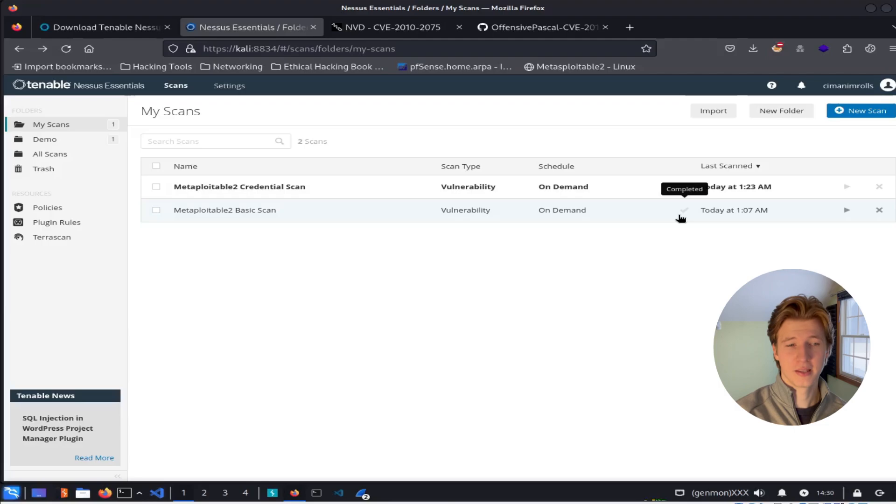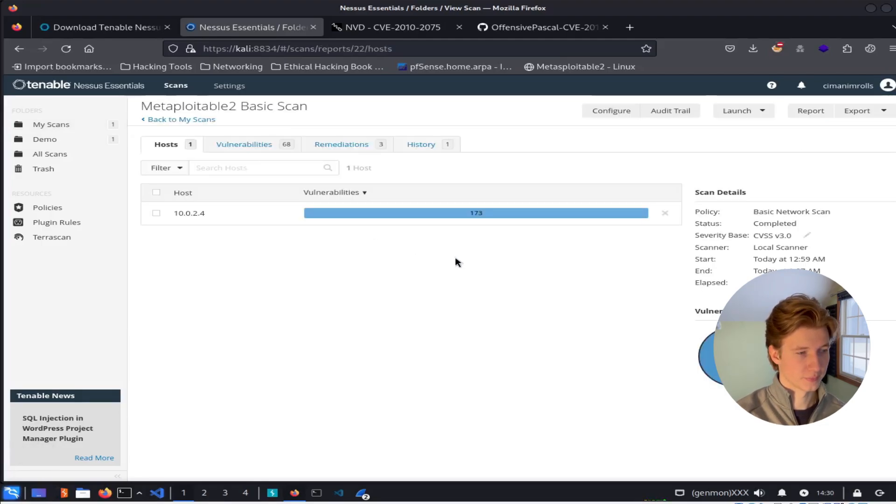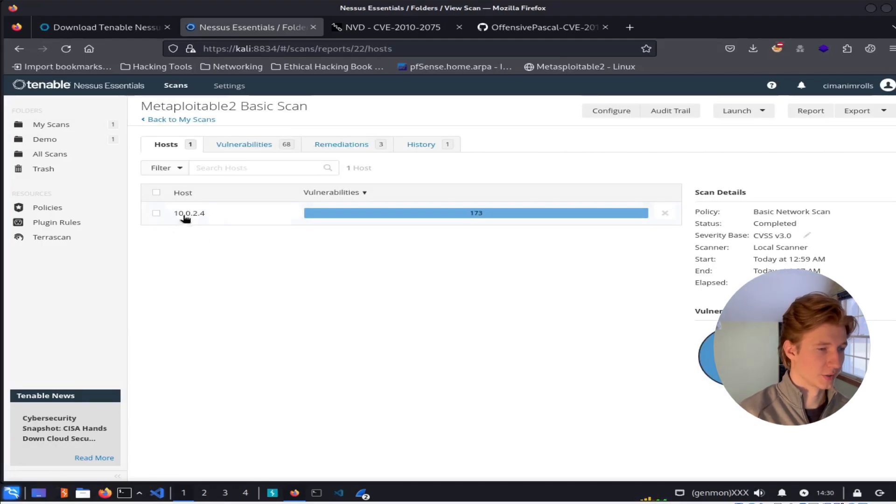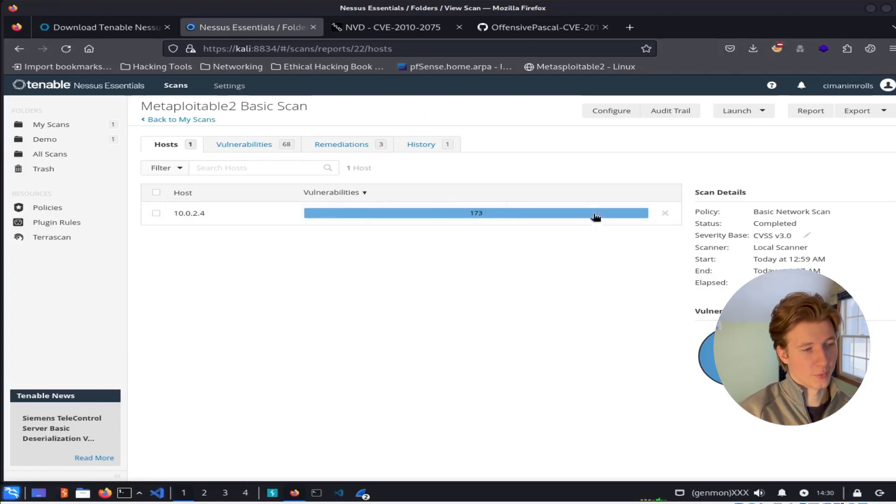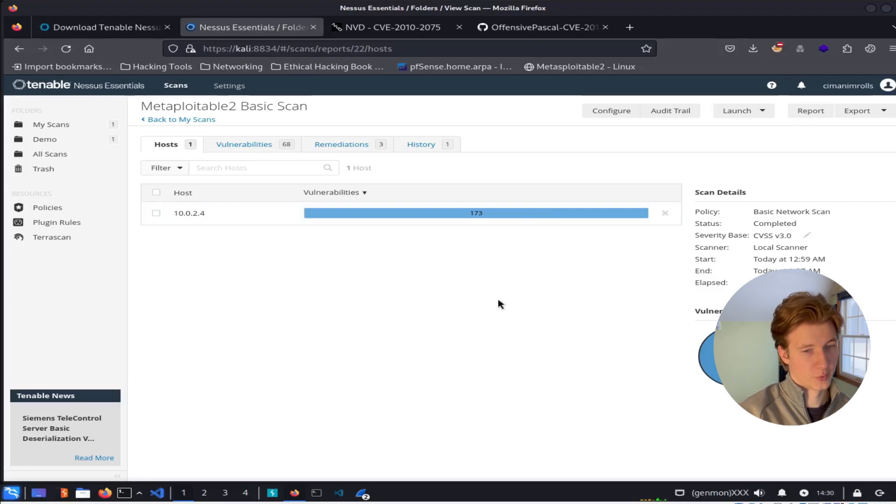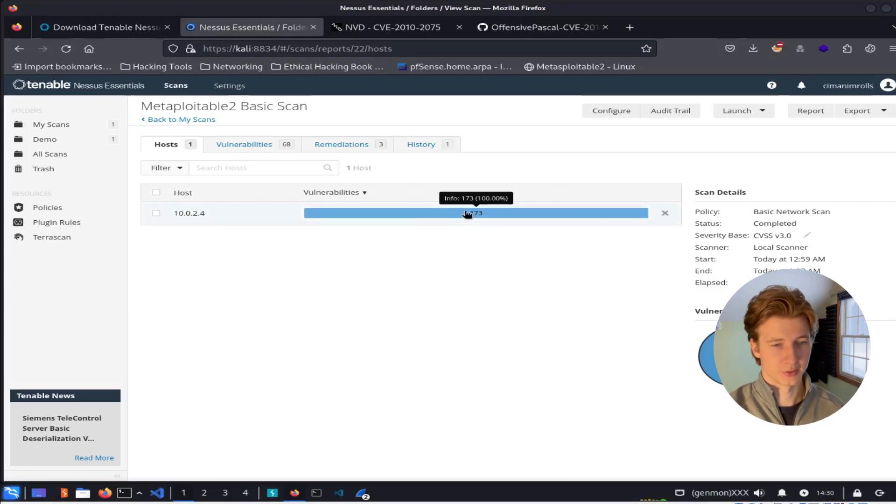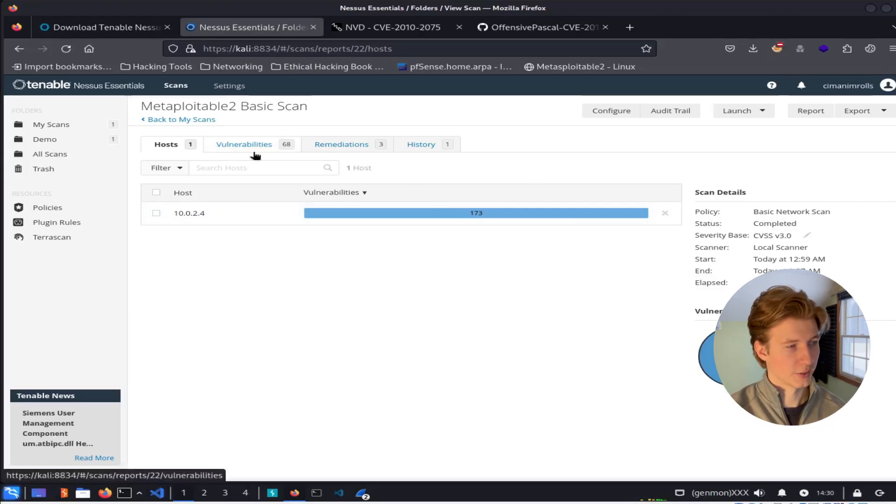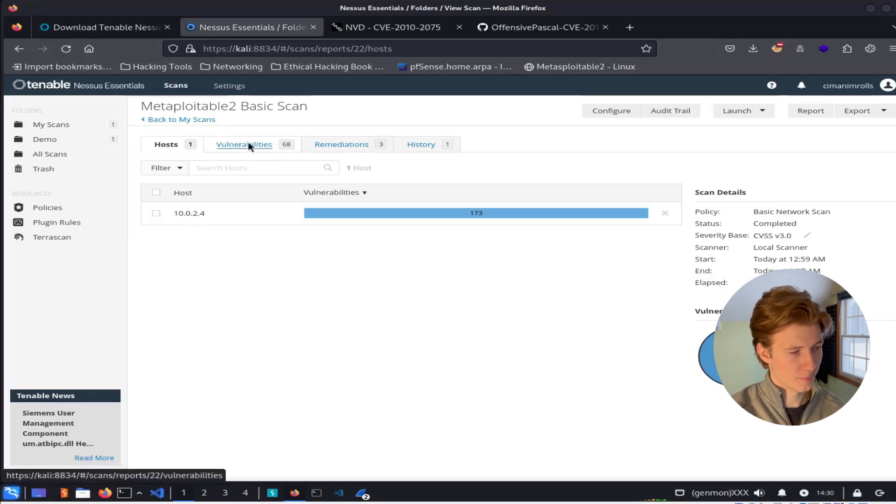Once your scan has completed, let's go ahead and look over the results. So we can click anywhere here on this scan. We see our scanned IP address on the left here and the number of vulnerabilities detected on the right. In my case here, there were 173 detected vulnerabilities on my Metasploitable 2 server from a non-credentialed scan. Let's take a look at these vulnerabilities. Let's click on this vulnerabilities tab.